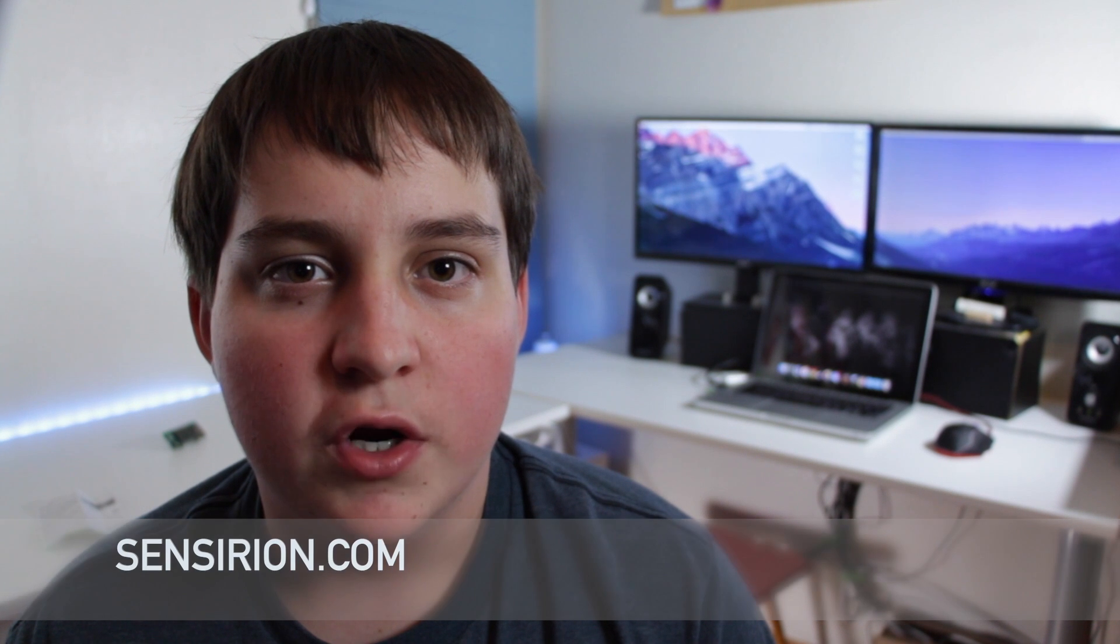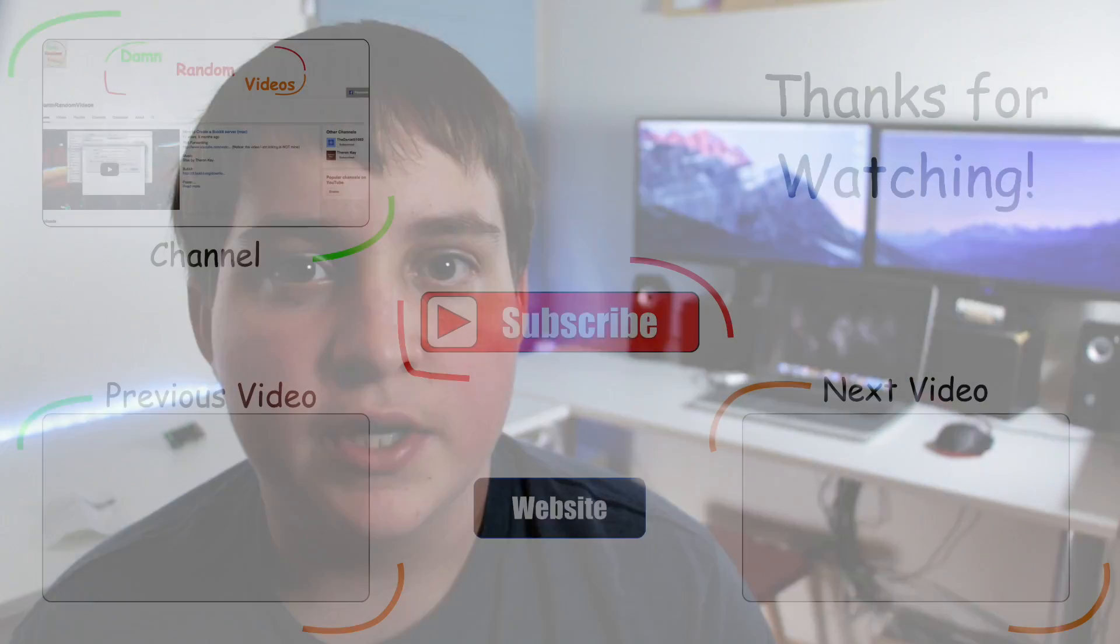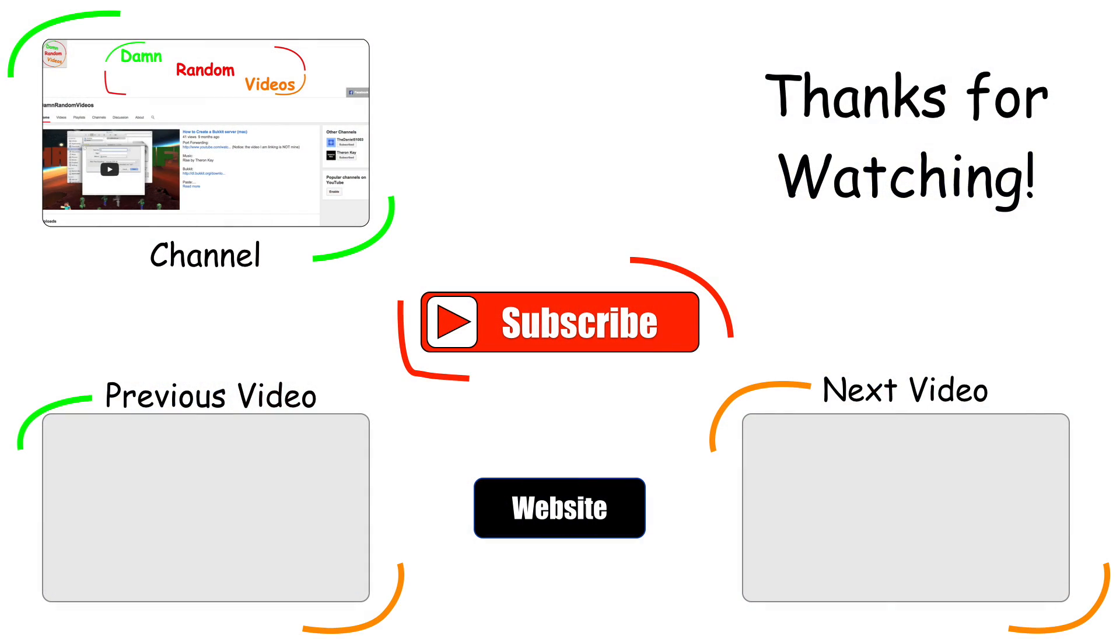Anyways, thanks for watching. I hope to see you guys in another tech video in two weeks, and I'll see you guys next time on Damn Random Videos.